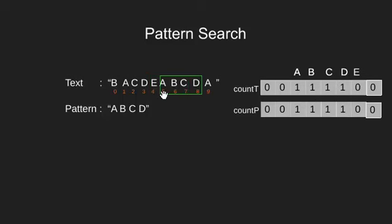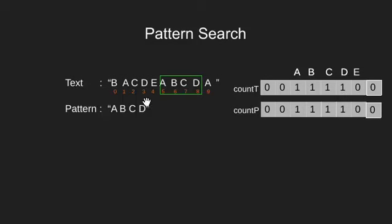Now we increase frequency of D and reduce frequency of E. The text and pattern arrays are same. We say that anagram exists at index 5.